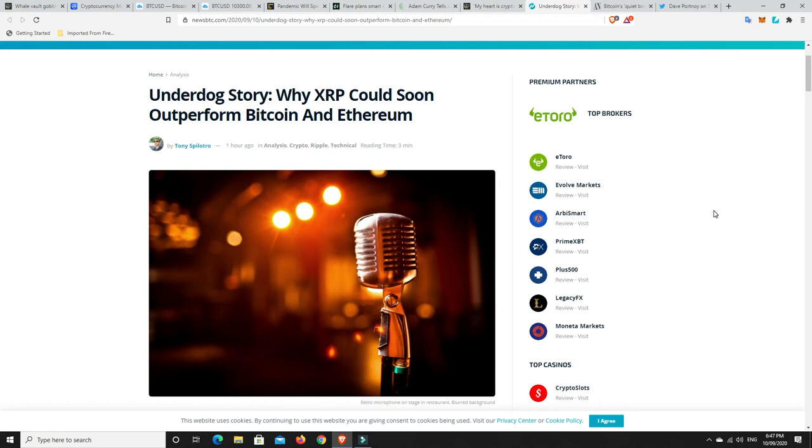G'day YouTube, 1MJ here and welcome back to my channel. Well, finally we got some good news out. A couple of different stories here that I want to go through and we'll start with this one. Underdog story. Why XRP could soon outperform Bitcoin and Ethereum.